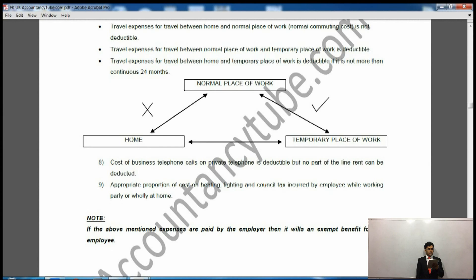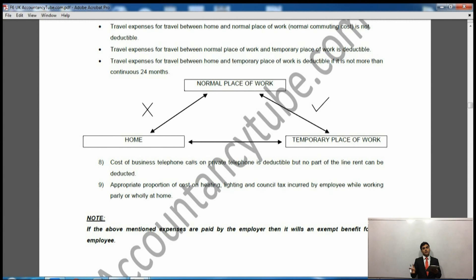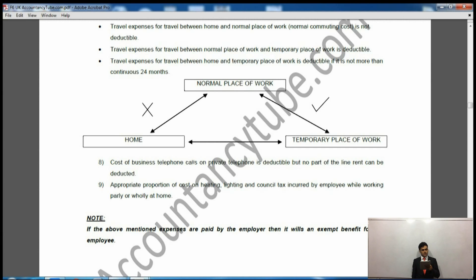Number eight: the cost of business telephone calls made on a private telephone is deductible, but no part of the line rent is deductible. So if you have a personal mobile but use it for business purposes, the business calls are deductible but the line rent is not. Number nine: an appropriate proportion of the cost of heating, lighting, and council tax while working at home will also be deductible. If the employer is reimbursing that amount it is exempt; if you are paying for it yourself it is deductible from your salary.